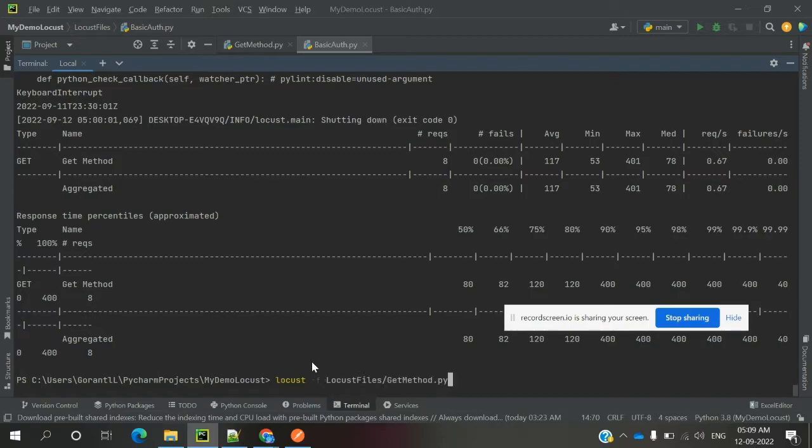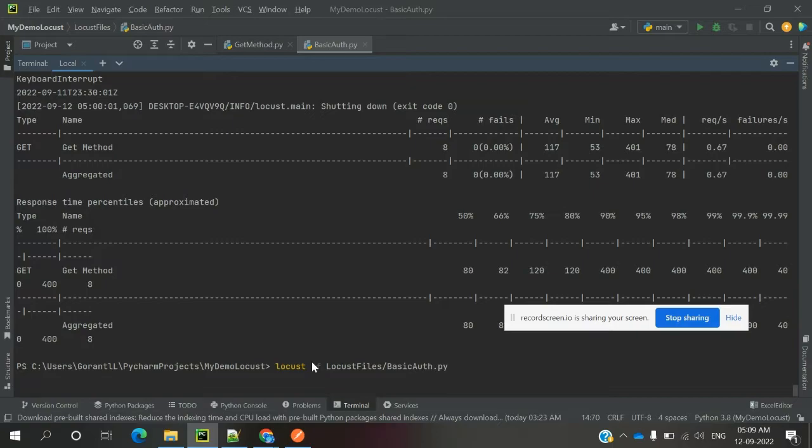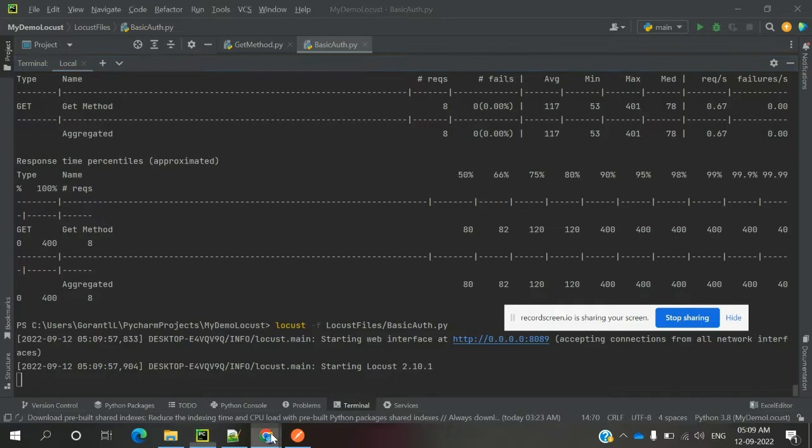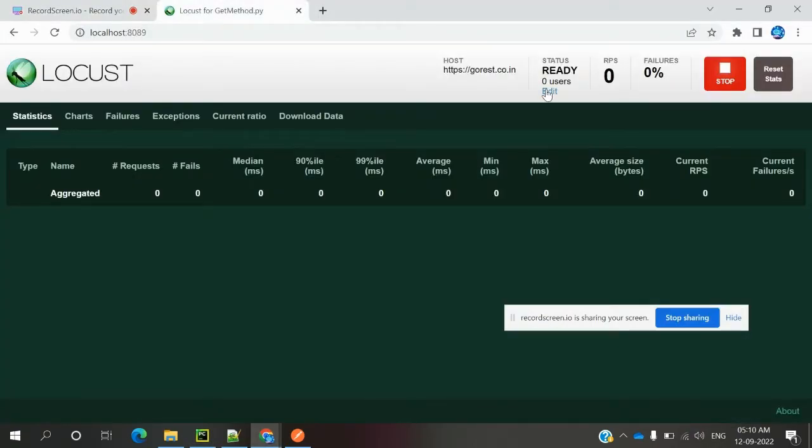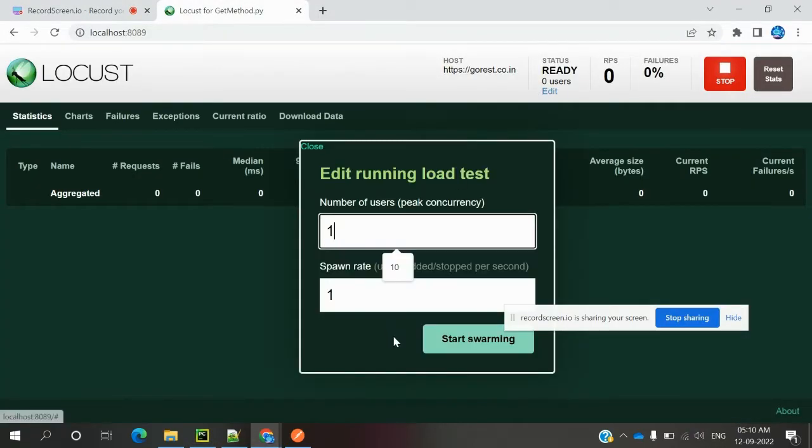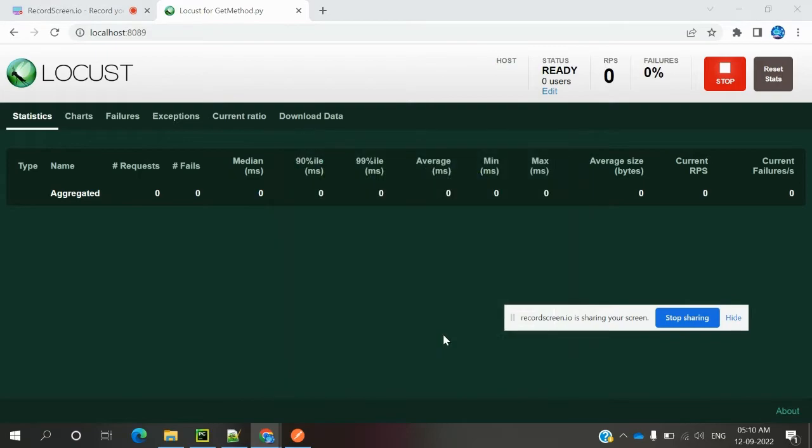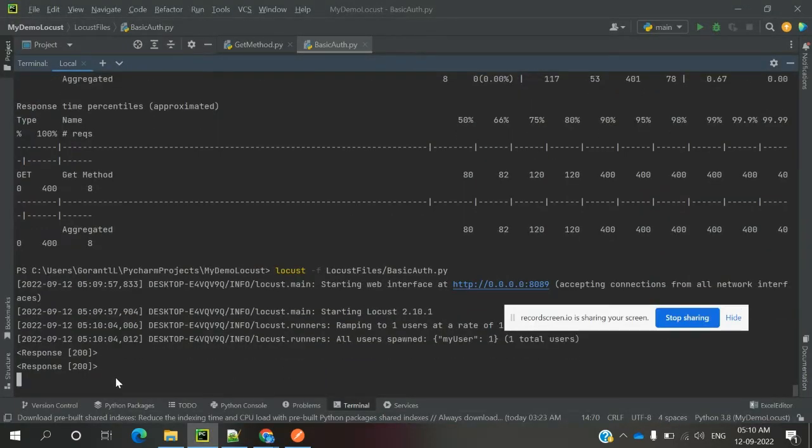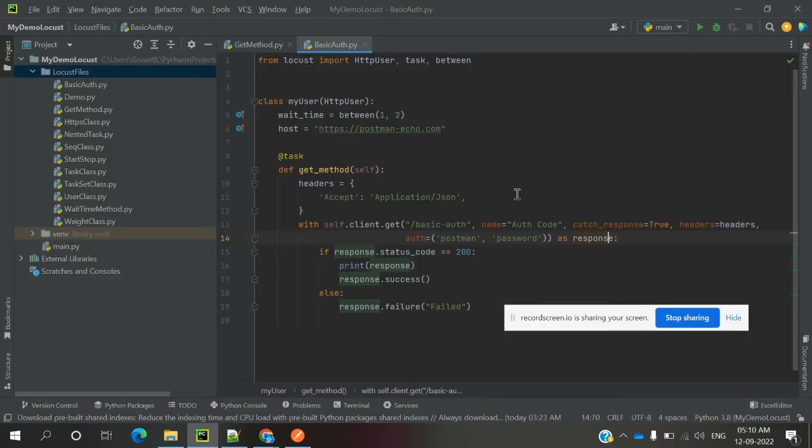I'm going to use basic auth and run this class. Now I'm going to hit the user count, using one user, and you can see the response code is printing continuously.